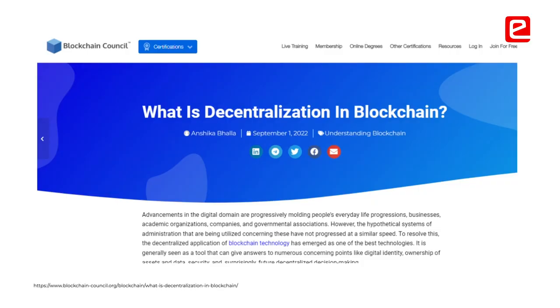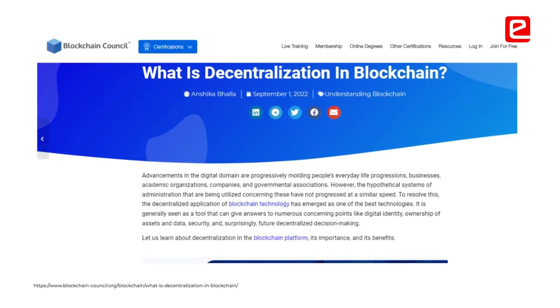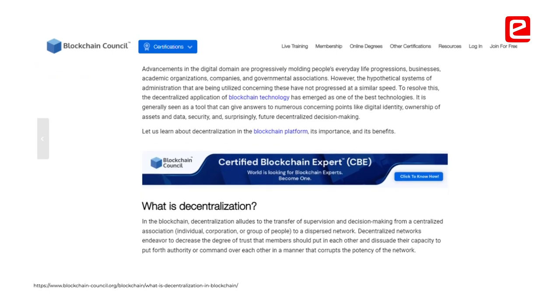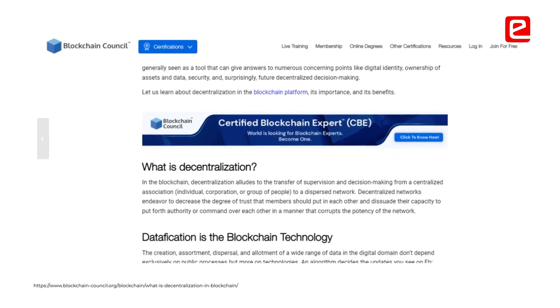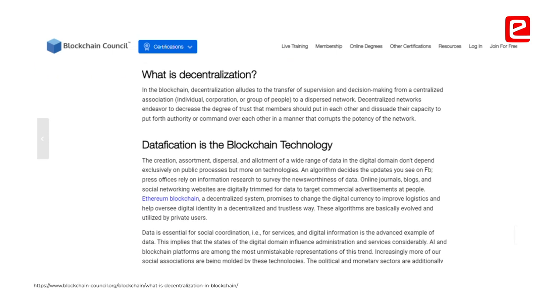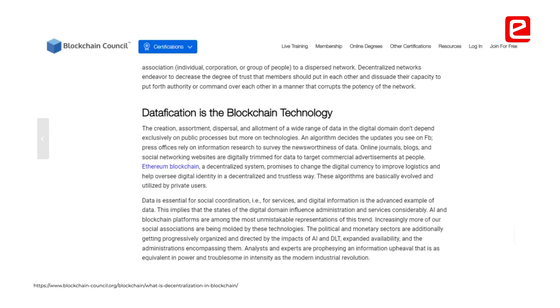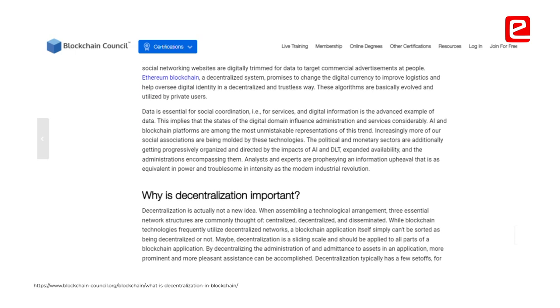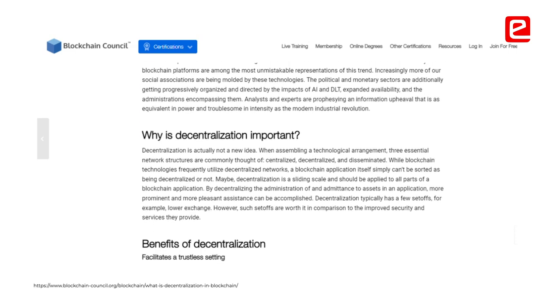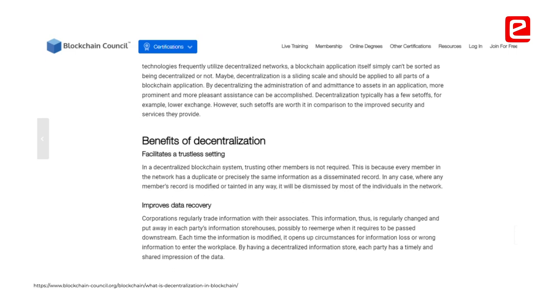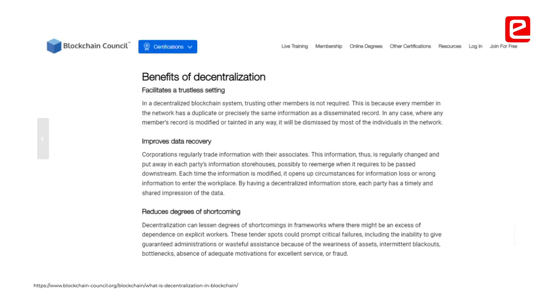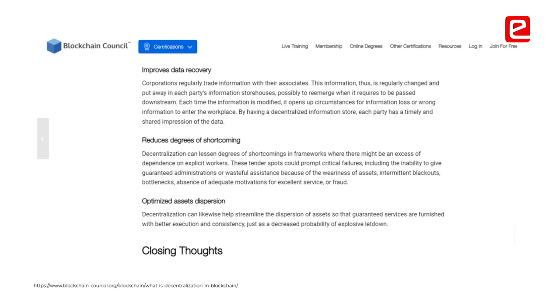Blockchain is all about decentralization and having the same data stored across multiple nodes. A major challenge we faced was that different nodes were mining but the data was not being synchronized. We had to put everything through a TCP connection, and once we implemented that, the blocks started getting synchronized correctly.